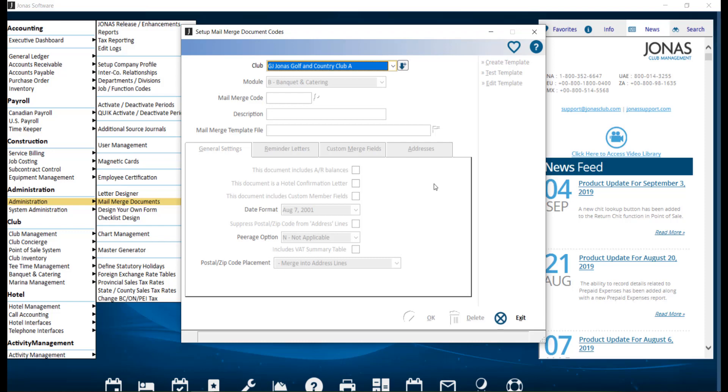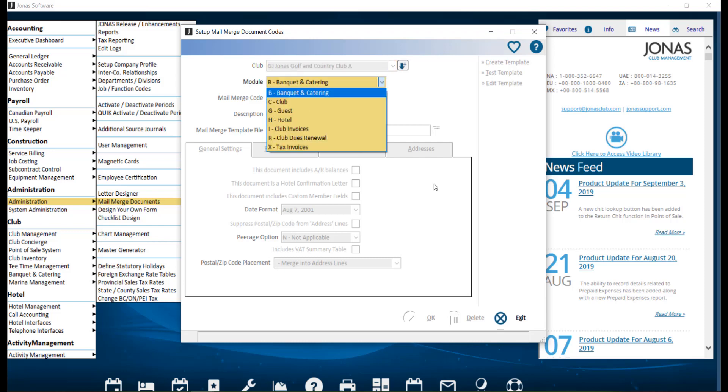Navigate to Administration and Mail Merge Document, then select your club. For the module, select C-Club.